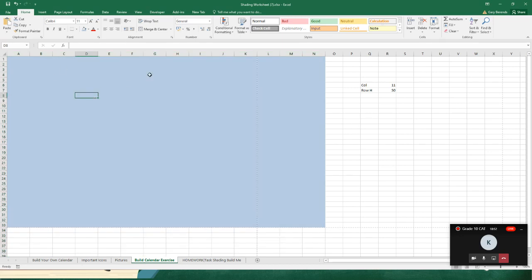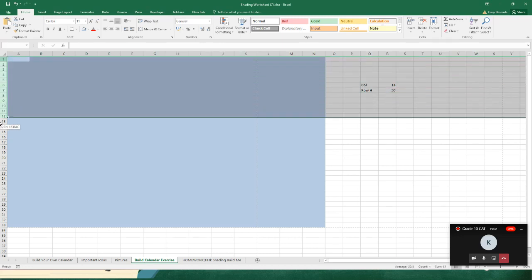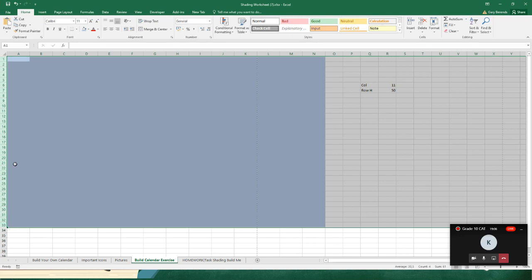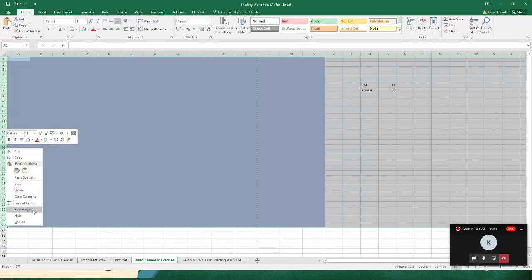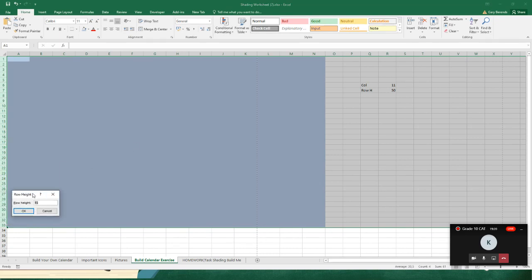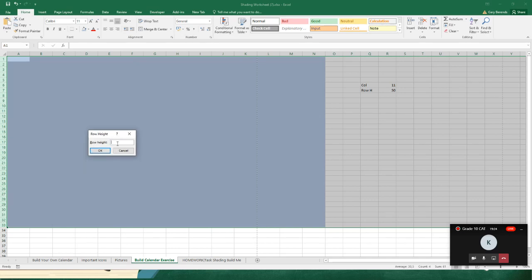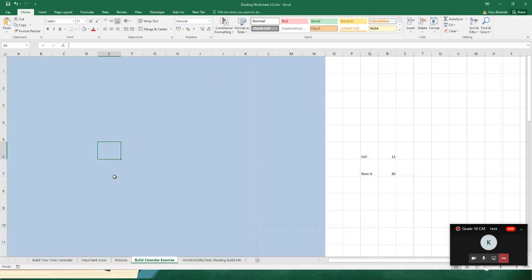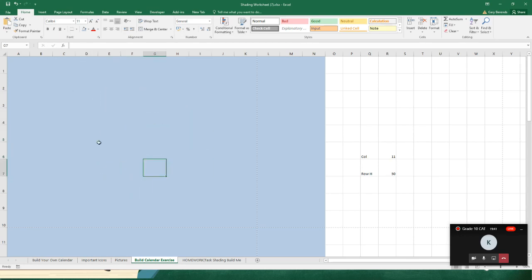For row heights, highlight from A1 down to A33, then right-click and select 'Row Height'. Set that to 50 and click OK. You'll see the blocks are now quite big — that's because we want to put in calendar content: Monday, Tuesday, Wednesday, Thursday, Friday. You can always refer to the example provided to build your calendar.